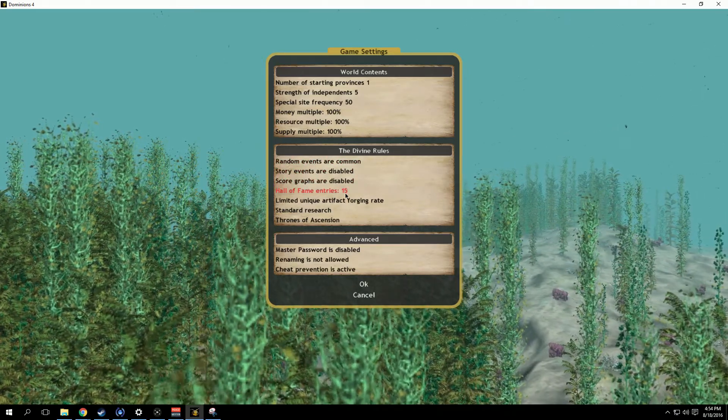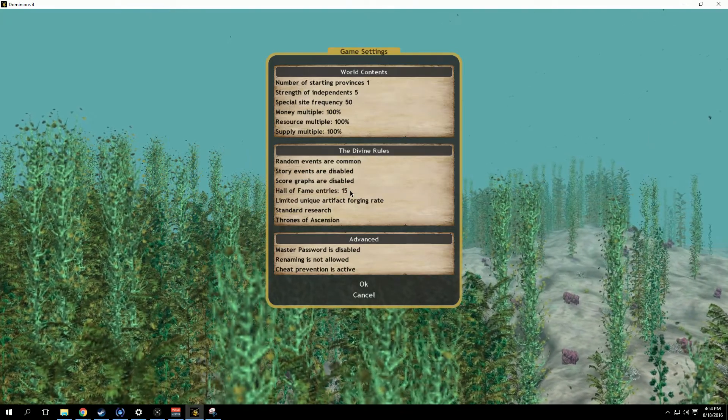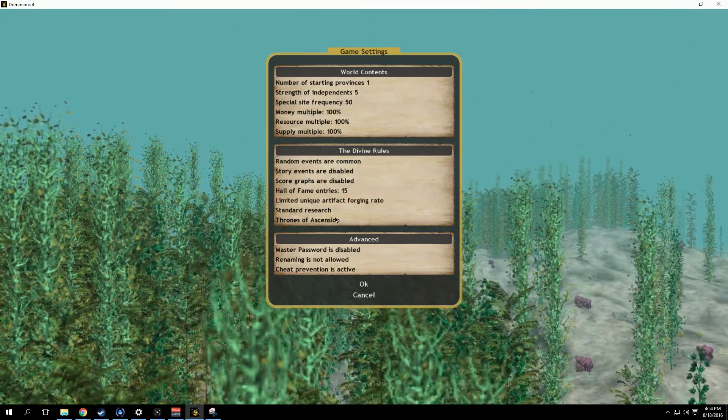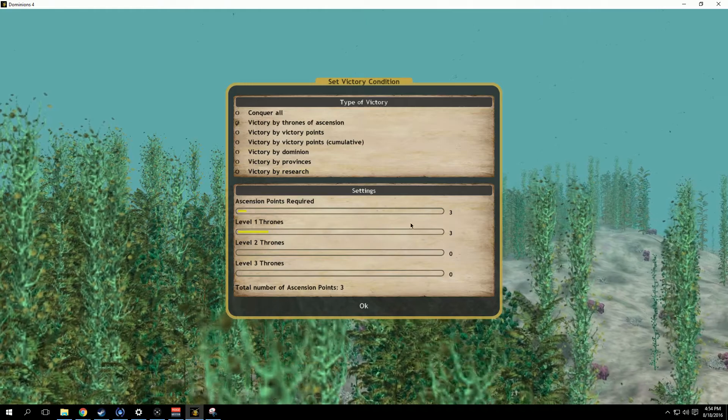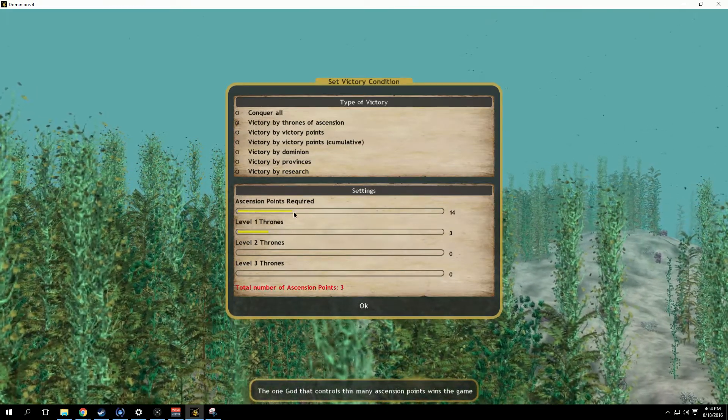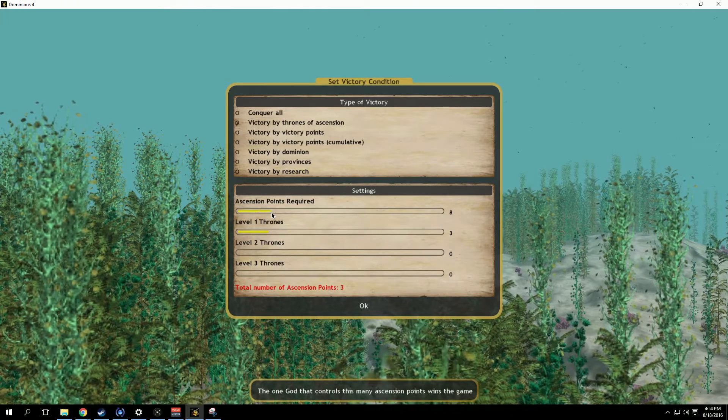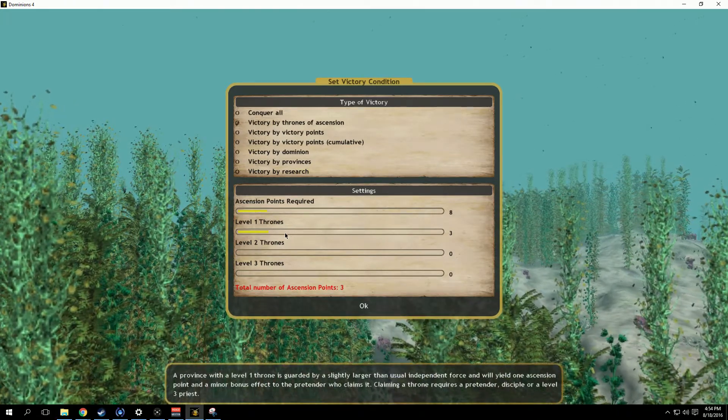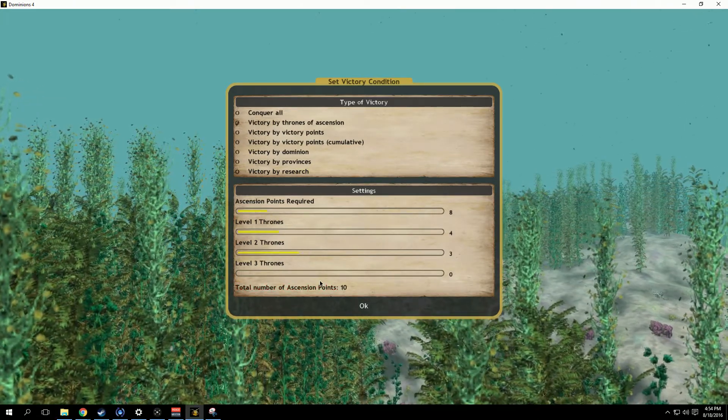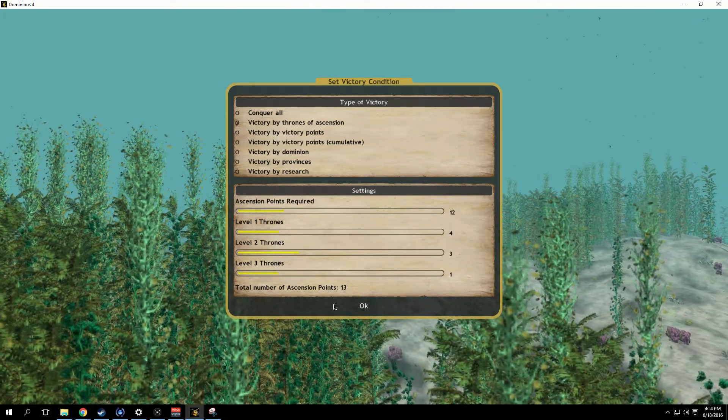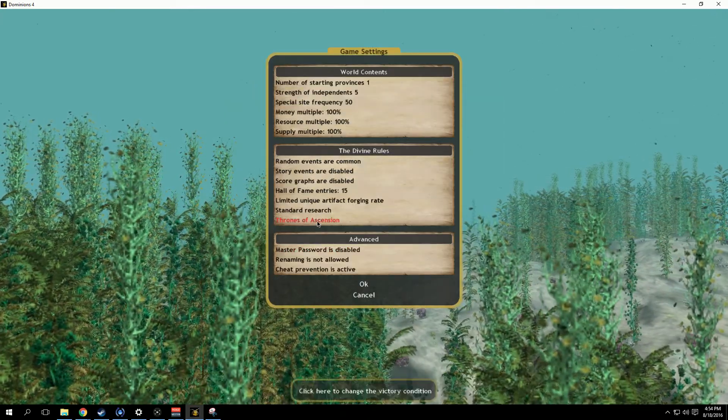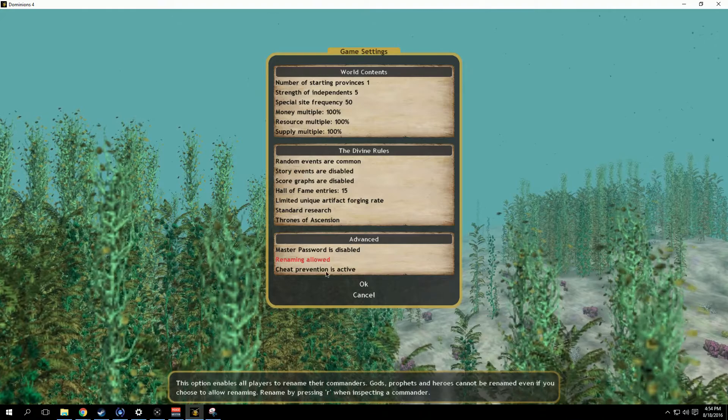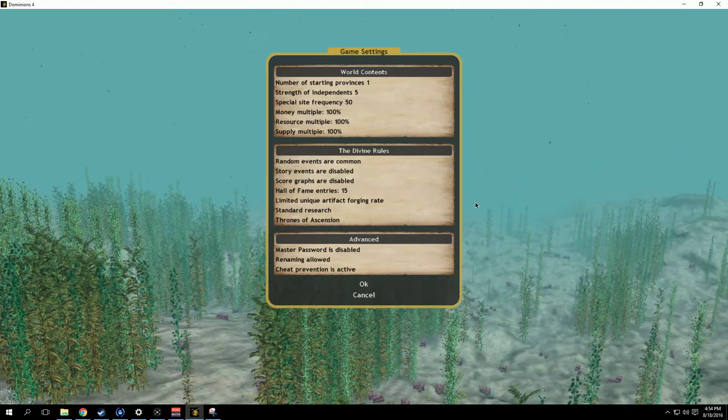I think what we'll do is probably site frequency 50, common events, no story events or score graphs. I'm thinking 15 Hall of Fame entries. I seem to think that was pretty popular across the board. Thrones of Ascension, I think eight. We did about one per player last time and I thought it worked pretty well. Let me know what your thoughts are on that. You know, do you want all level ones, you want any level twos, how many points to win, that sort of thing. And renaming is allowed of course.